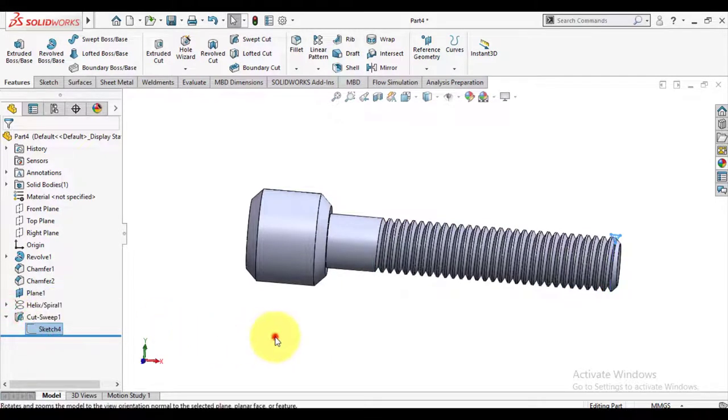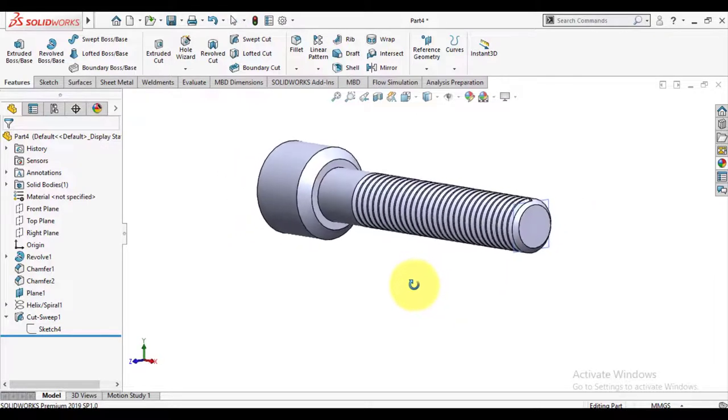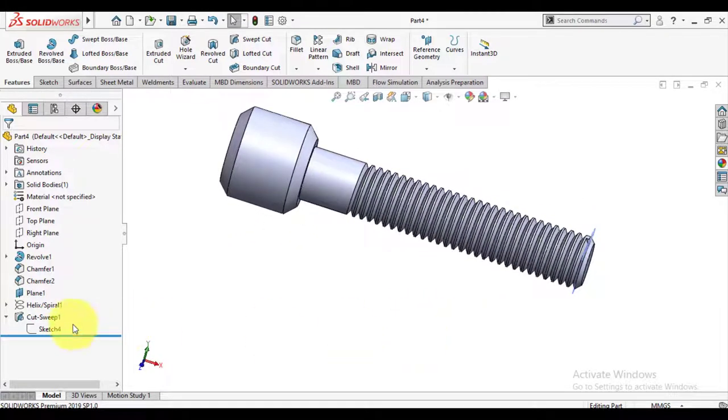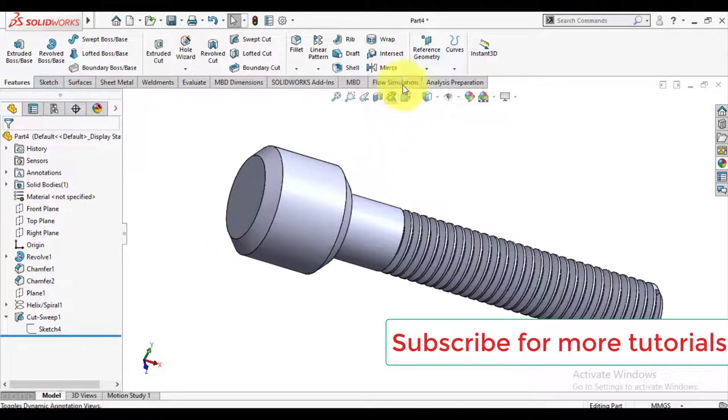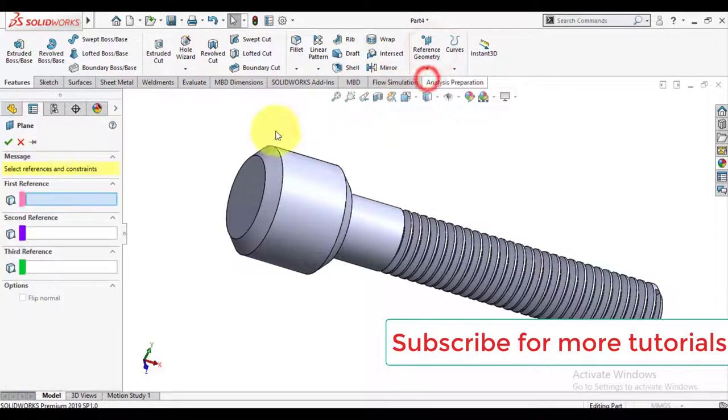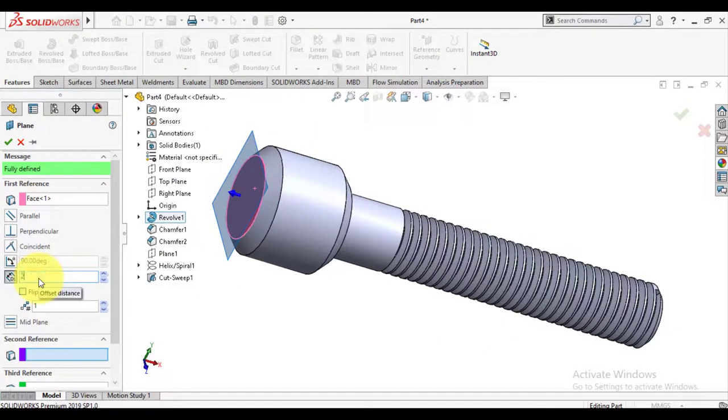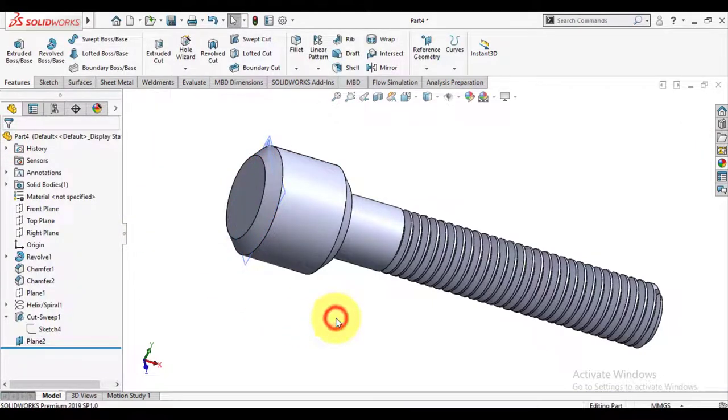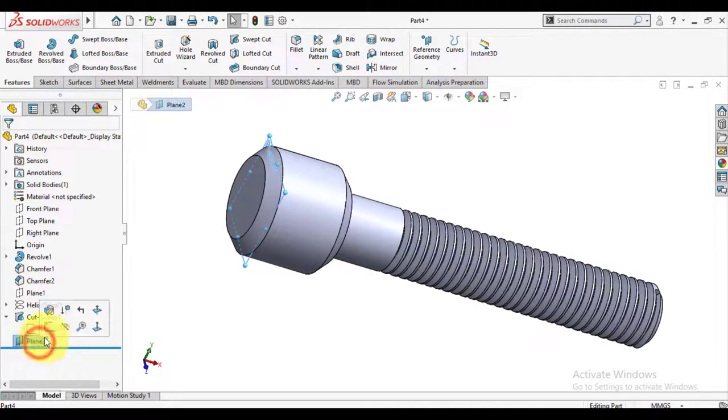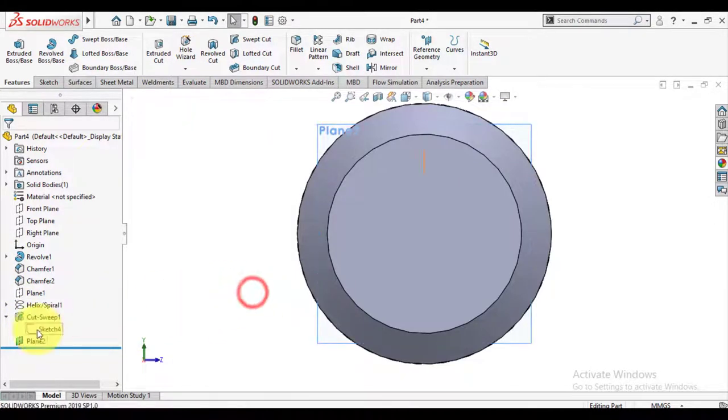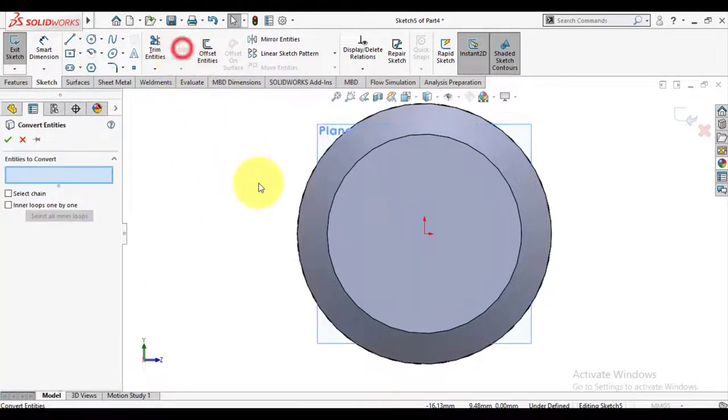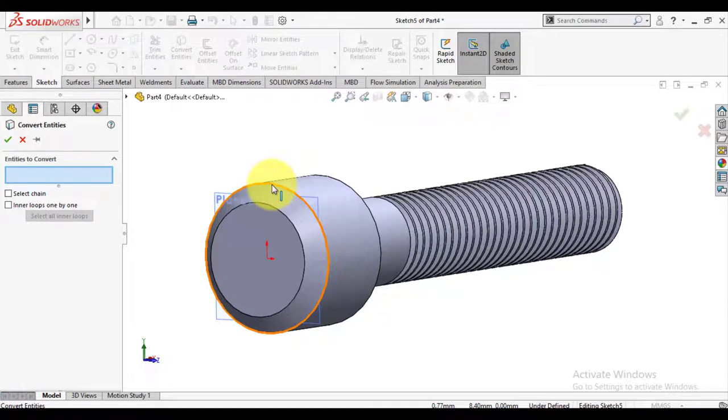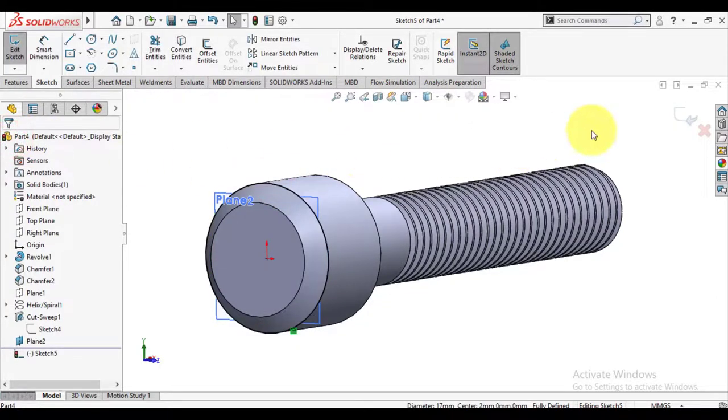Make another plane. Offset, that's 2mm. Make a sketch on this new plane. Convert the larger edge.